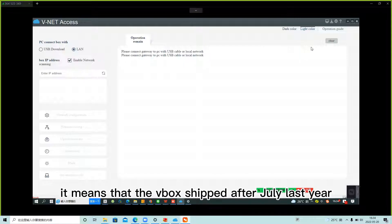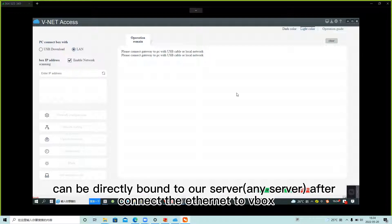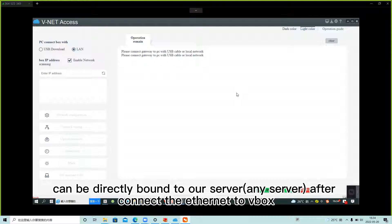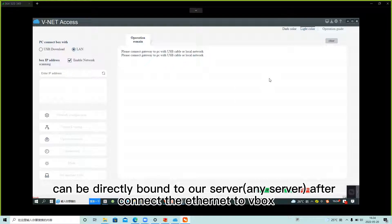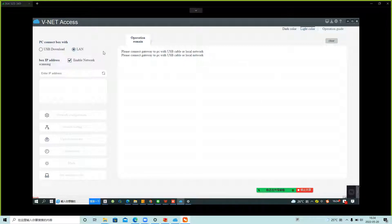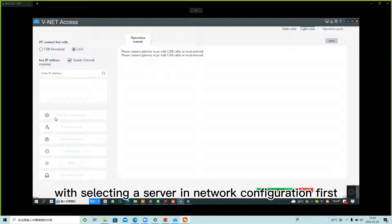It means that the VBOX shipped after July last year can be directly bound to our server, any server, after connecting Ethernet to VBOX without selecting a server in configuration first.